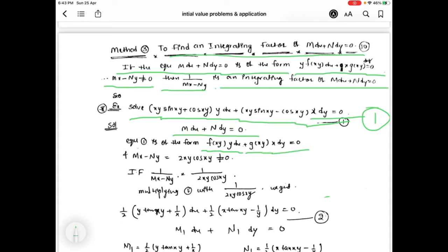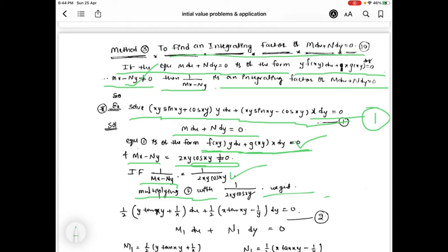Since the given equation is of the form f(xy)·y dx plus g(xy)·x dy equal to 0, we compute mx minus ny, whose value is 2xy·cos(xy), which is not equal to 0. Then the integrating factor is 1 by (mx minus ny), giving 1 by 2xy·cos(xy). We now multiply this integrating factor with equation 1.